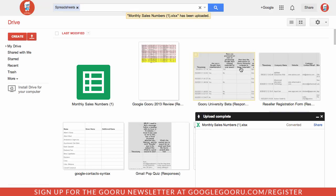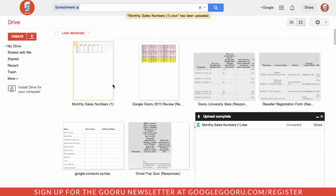So once that's done you can see that this monthly sales number spreadsheet switched over from the Excel logo to the spreadsheet logo.